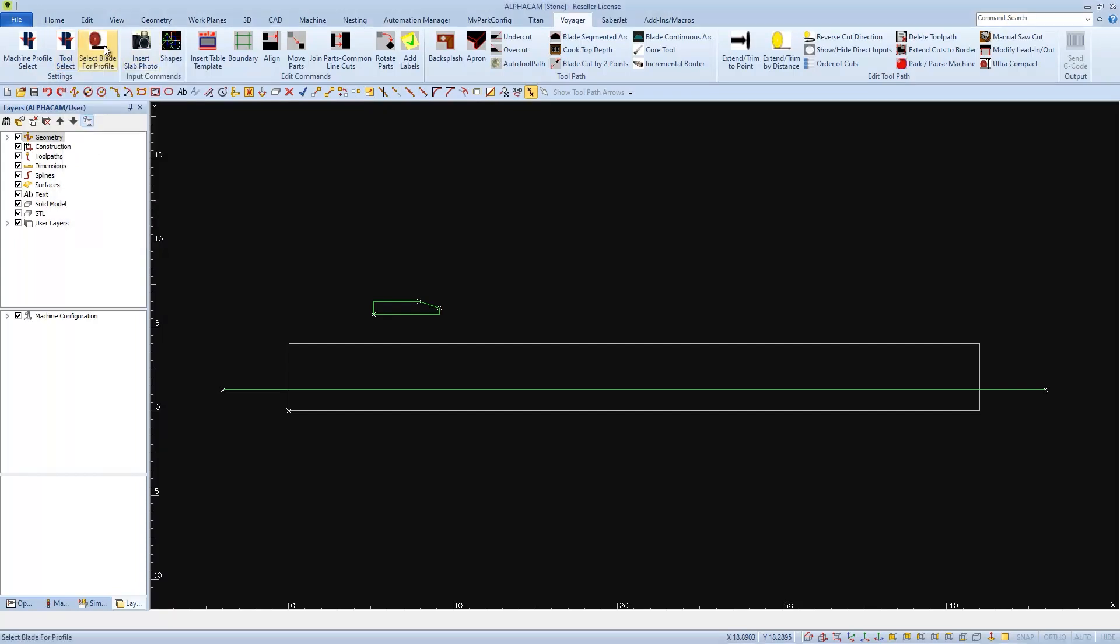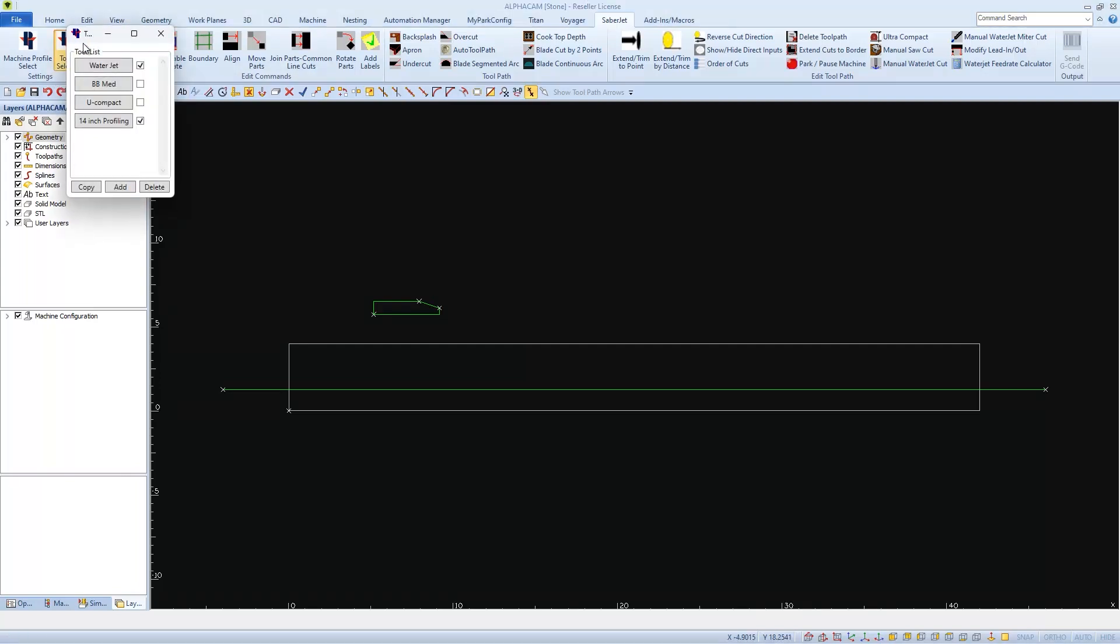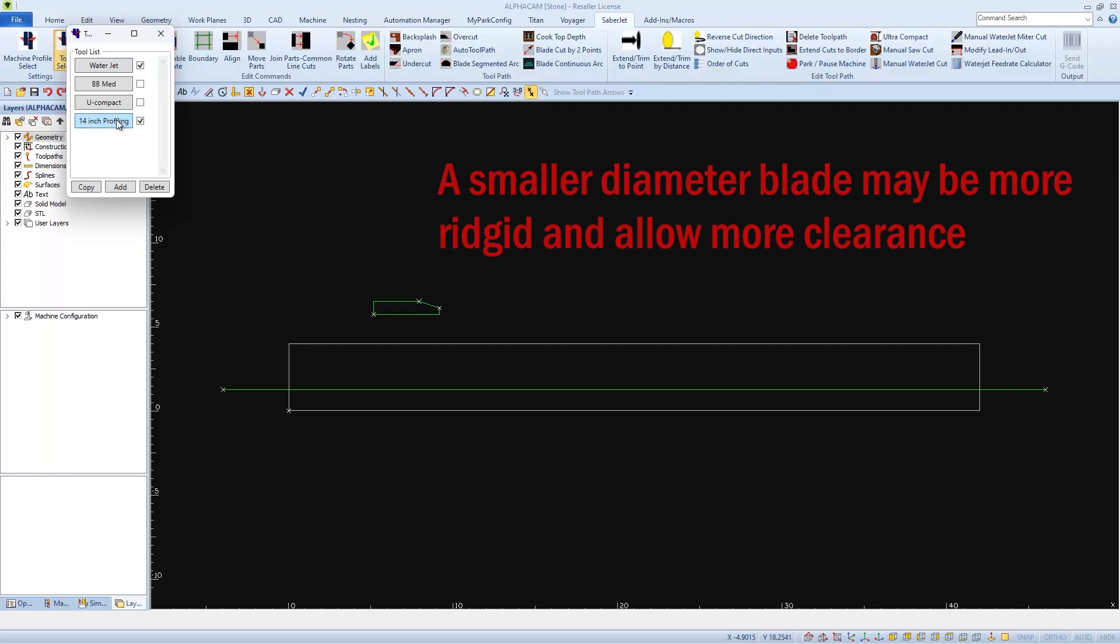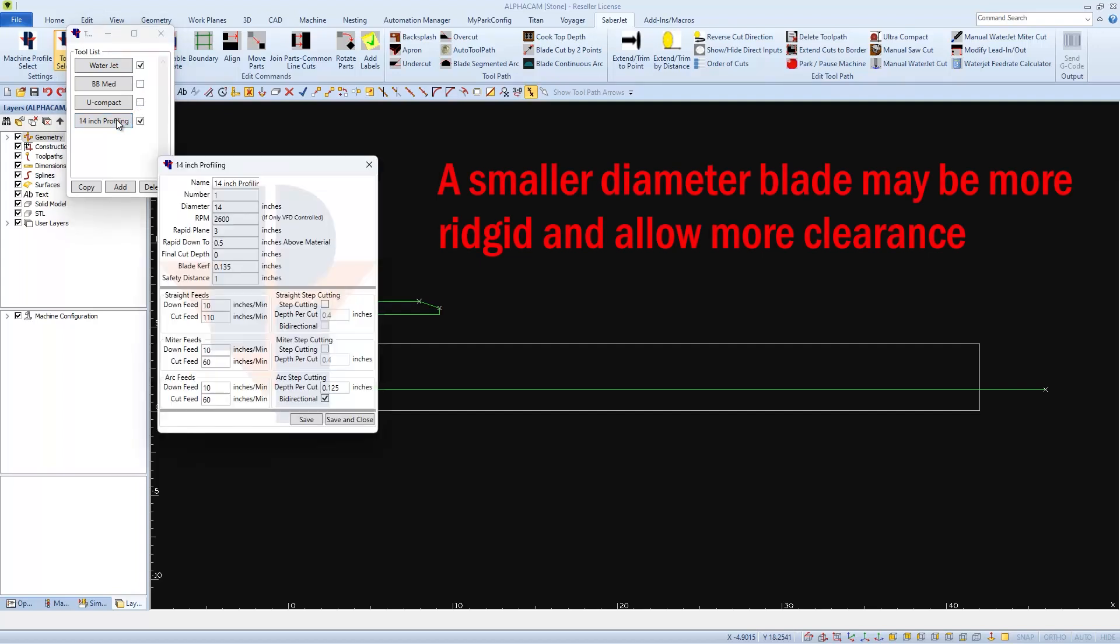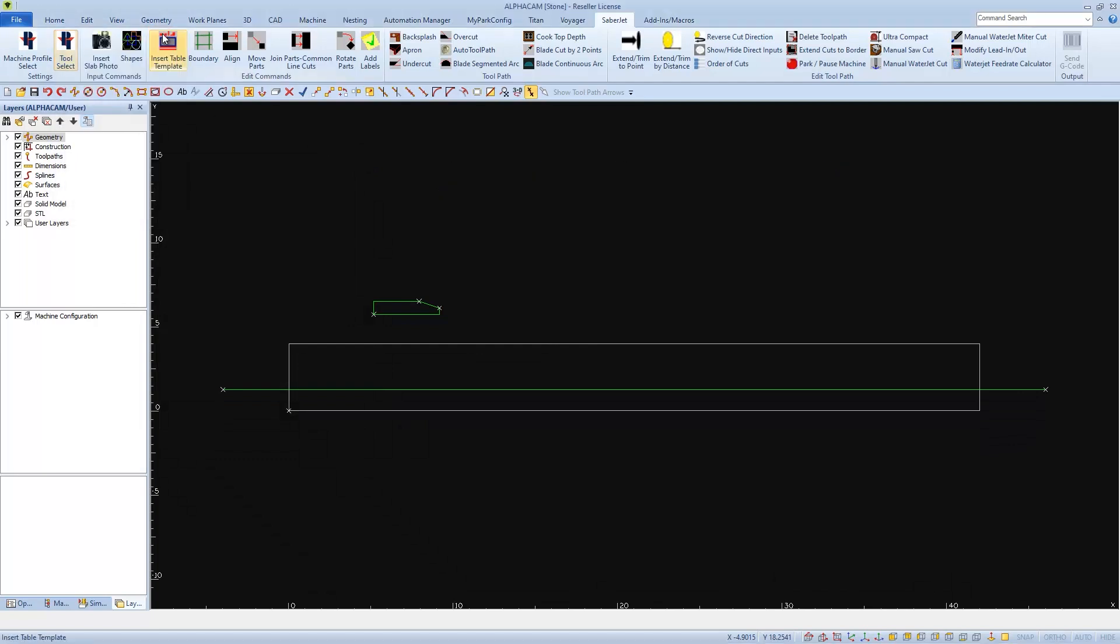And if you don't have the Select Blade for Profile button, the best way is to go to Tool Select and again make sure your blade is selected as active. I'm going to use a smaller 14 inch blade for profiling. And then with the proper blade selected, close the window.